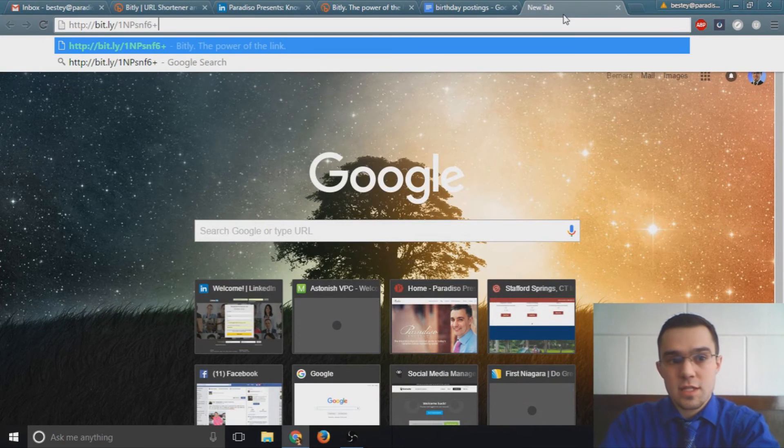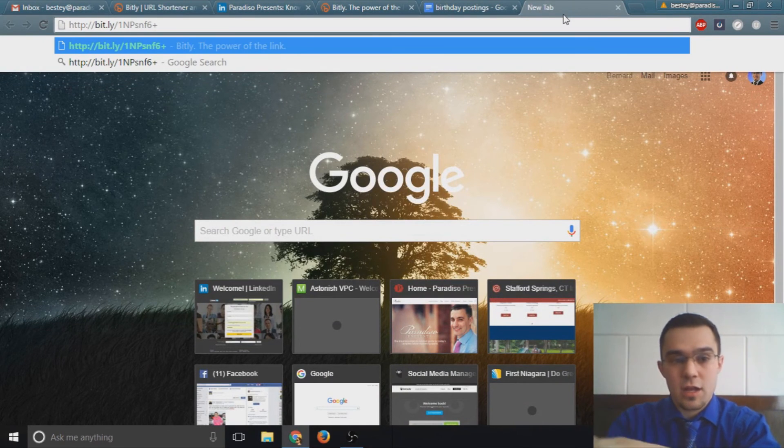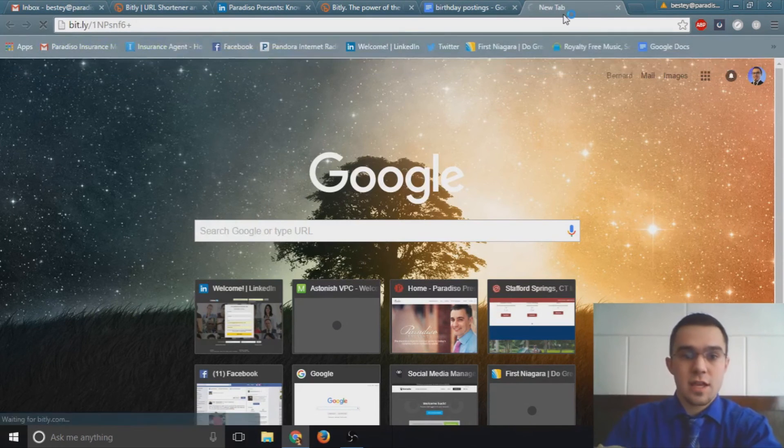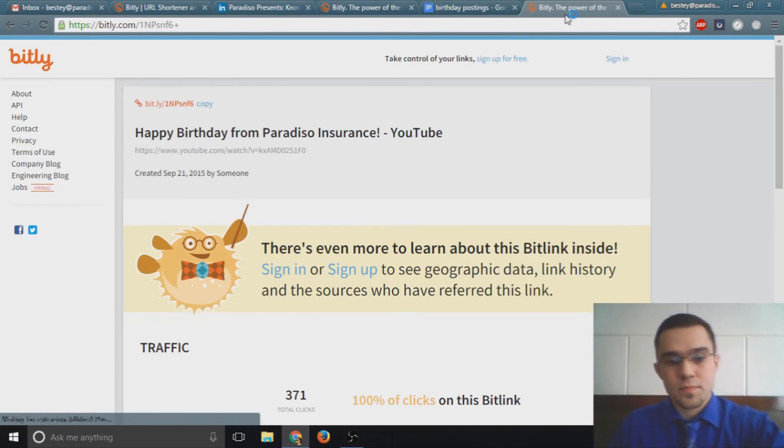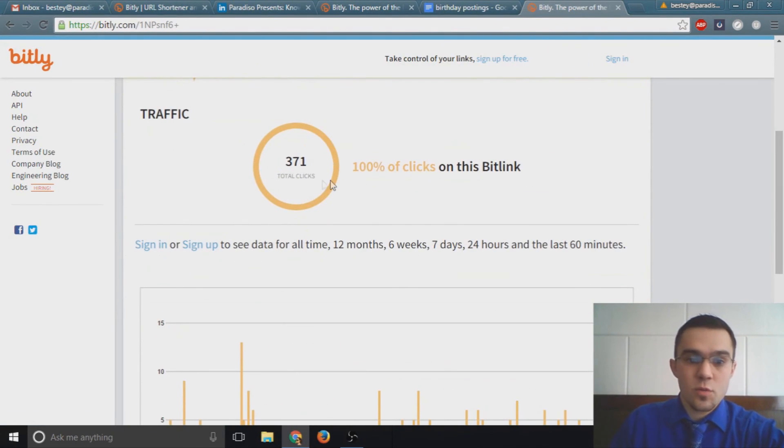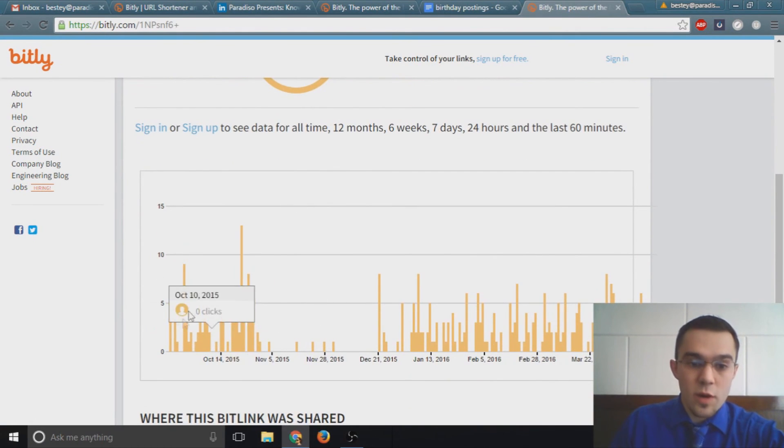So let's track the metrics on this link by adding another plus sign at the end of it like I mentioned earlier and take a look. Now we can see we have 371 total clicks since I started this campaign.